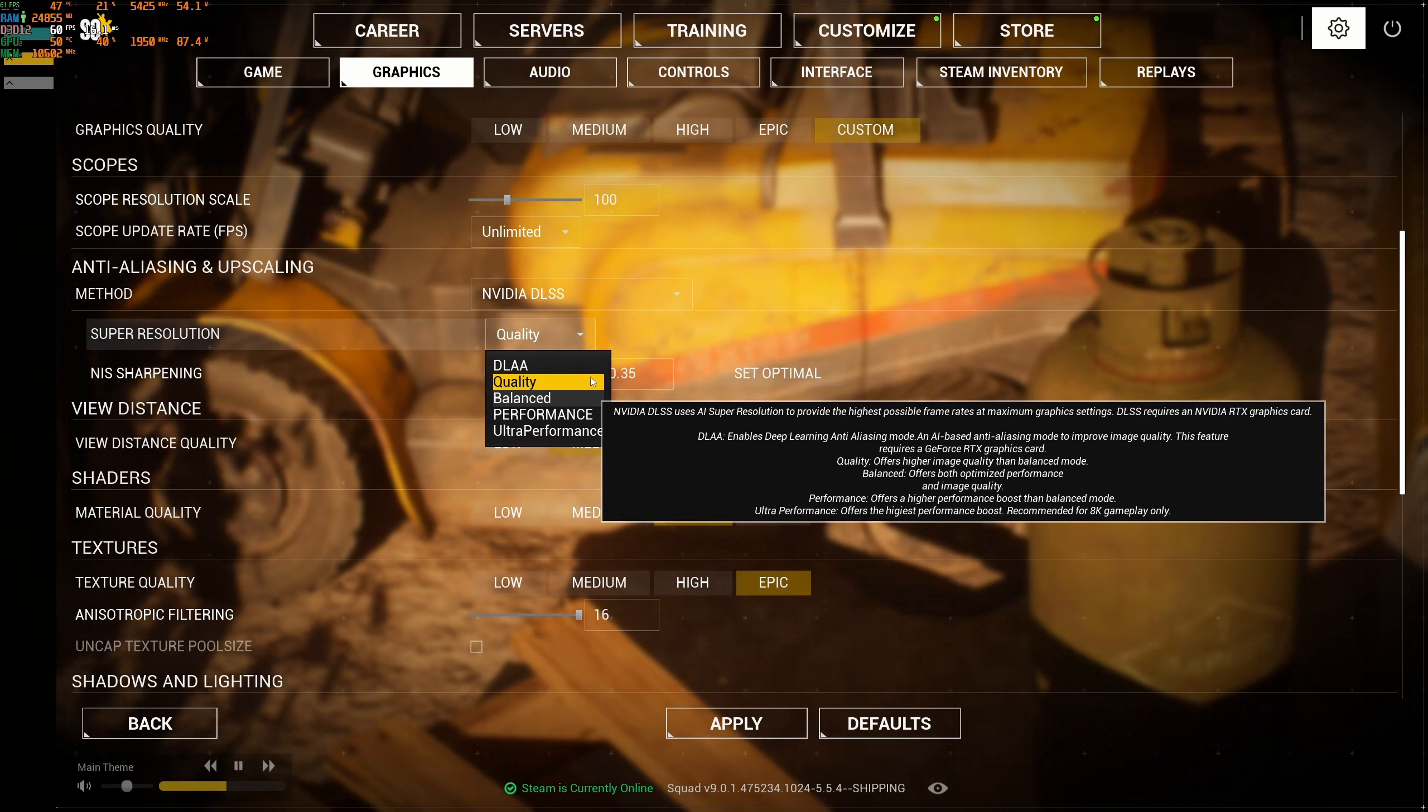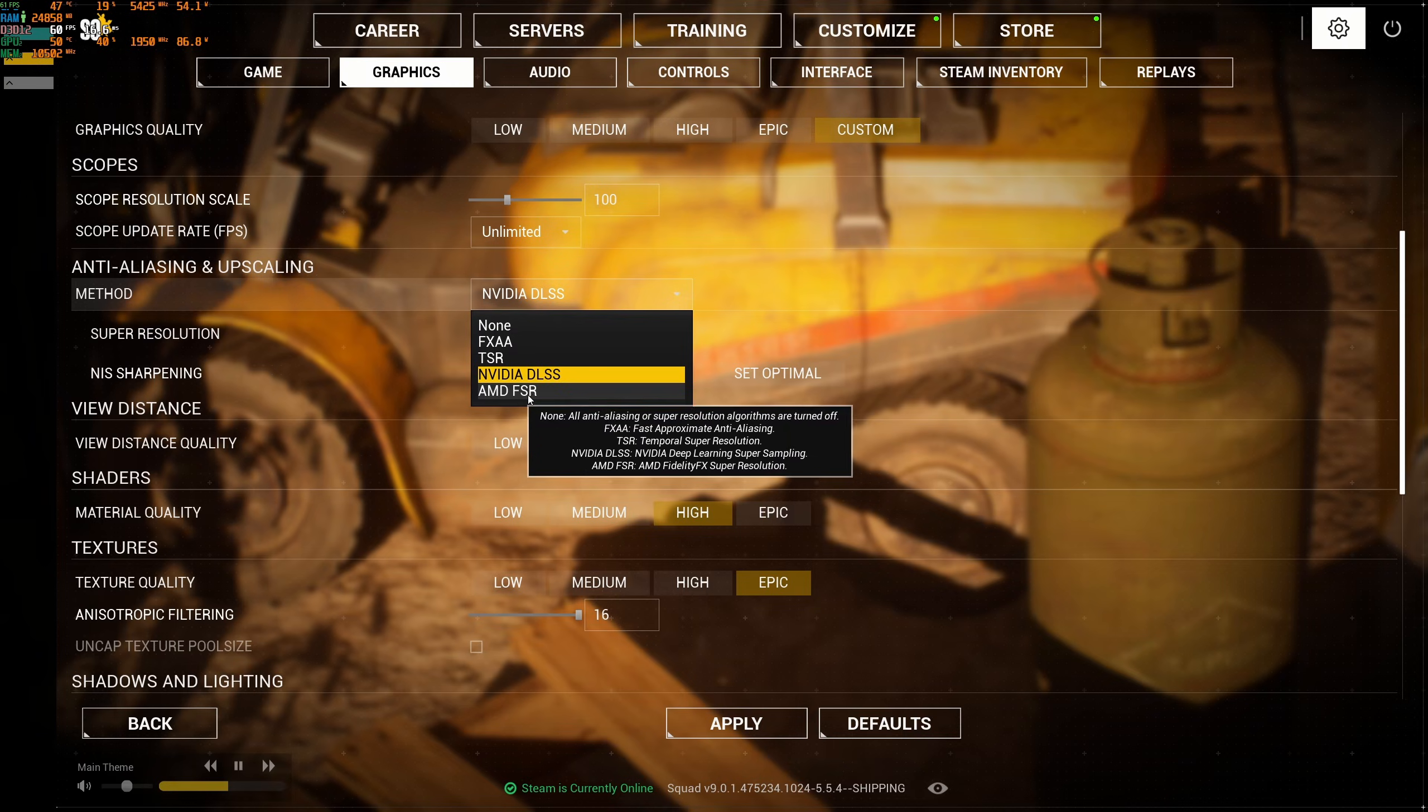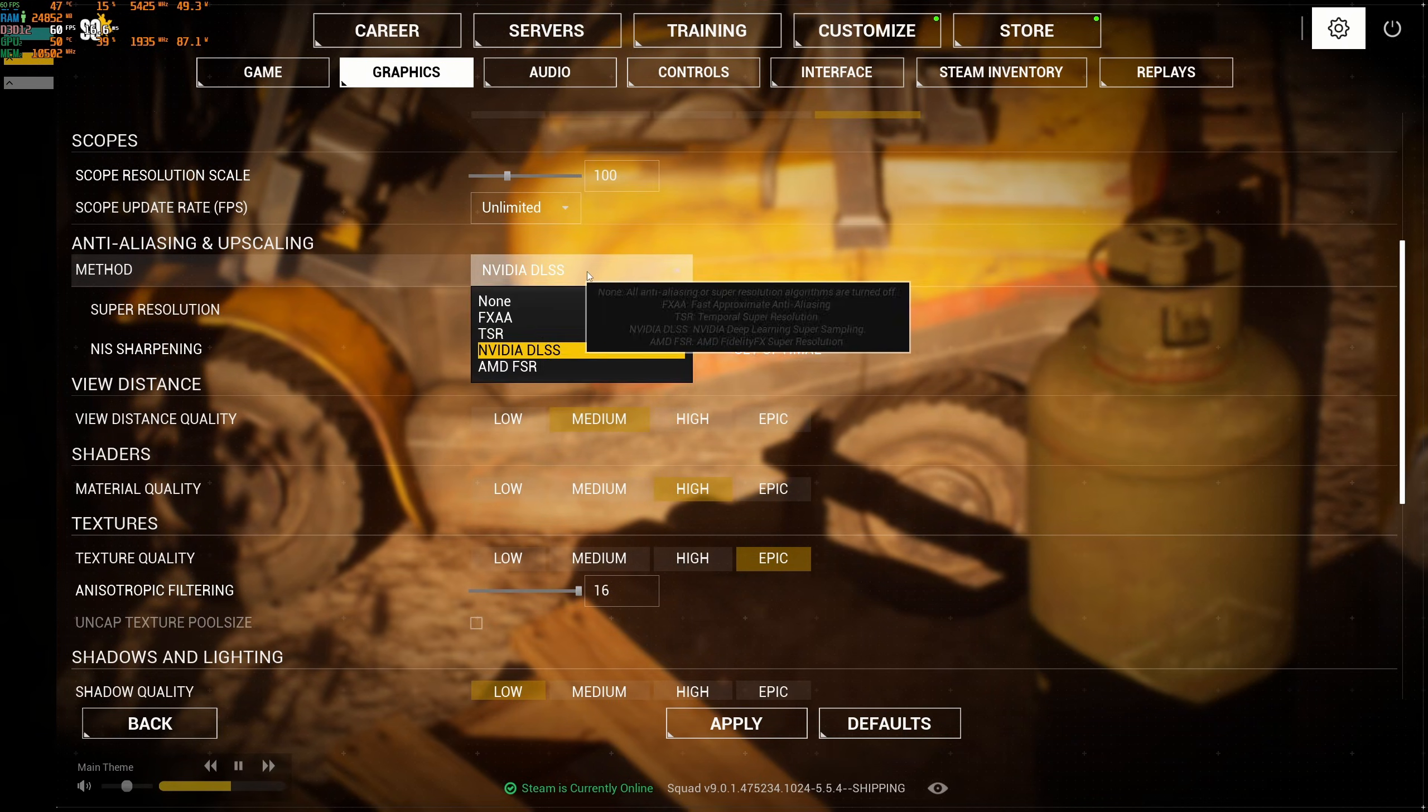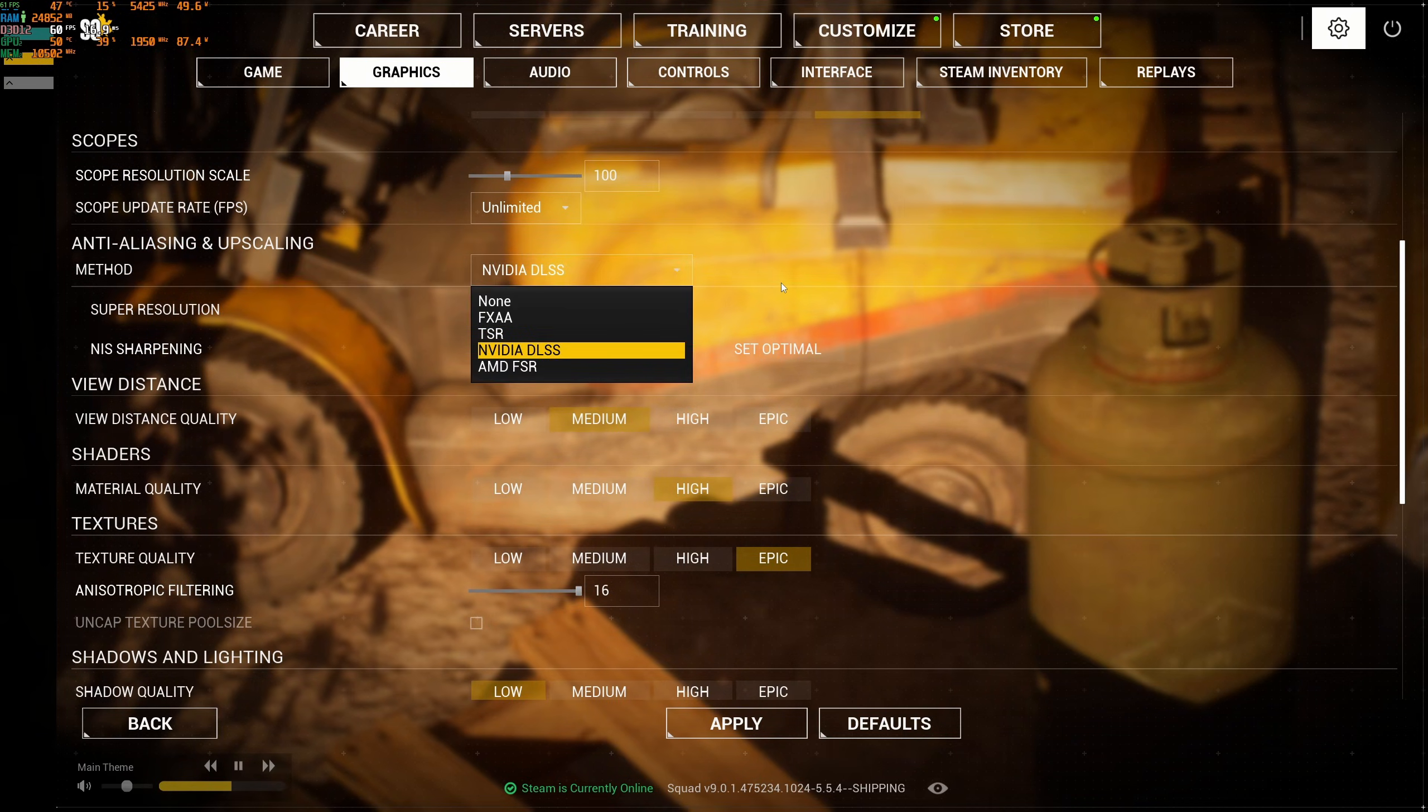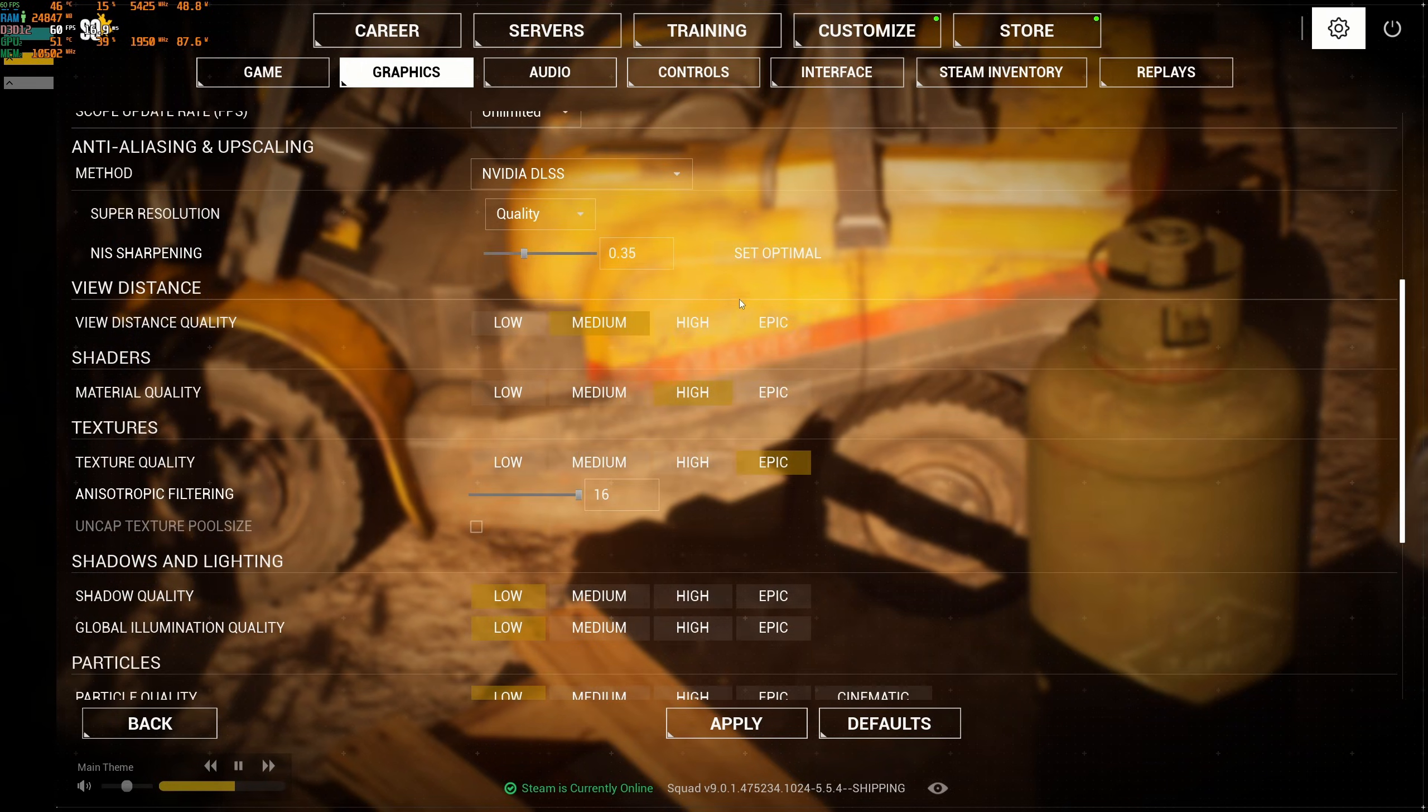If you have an AMD card, go with AMD FSR. Pretty much the same thing. Use quality. It's less good than DLSS, but you're going to get a nice 8% boost with FSR.